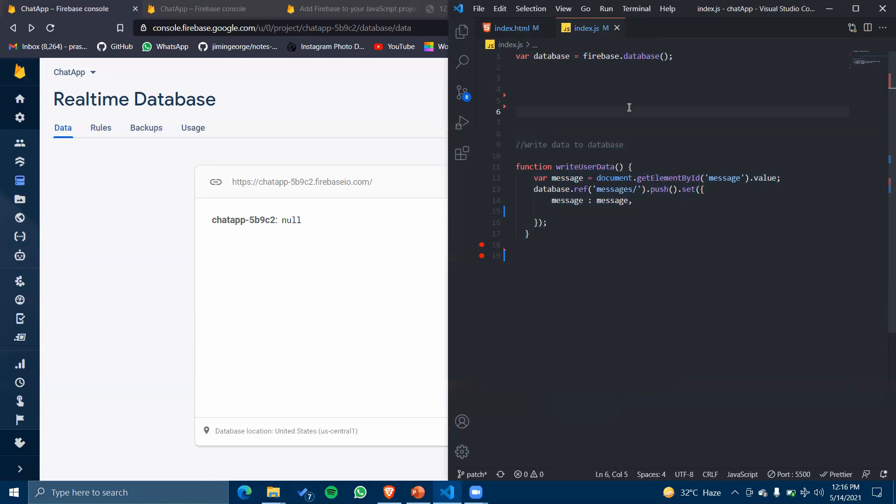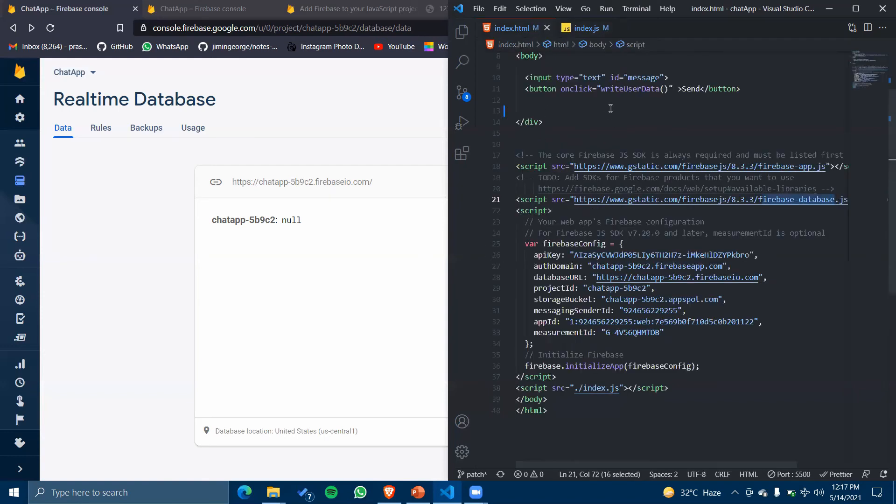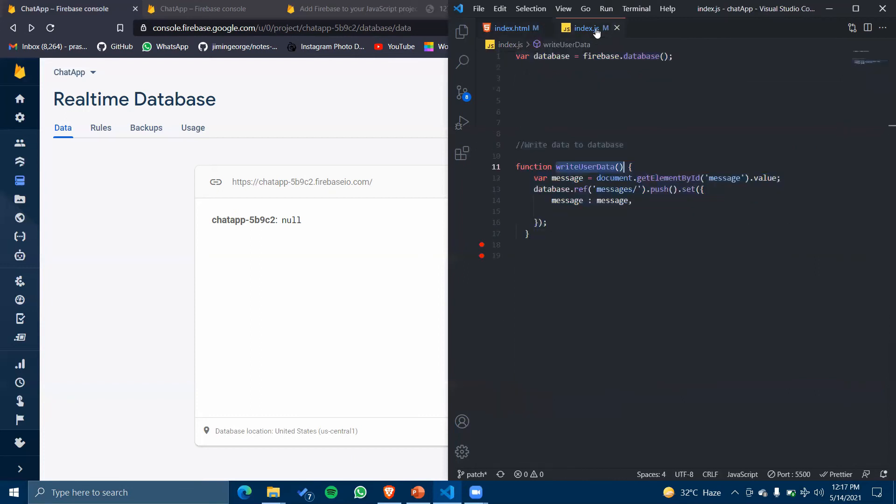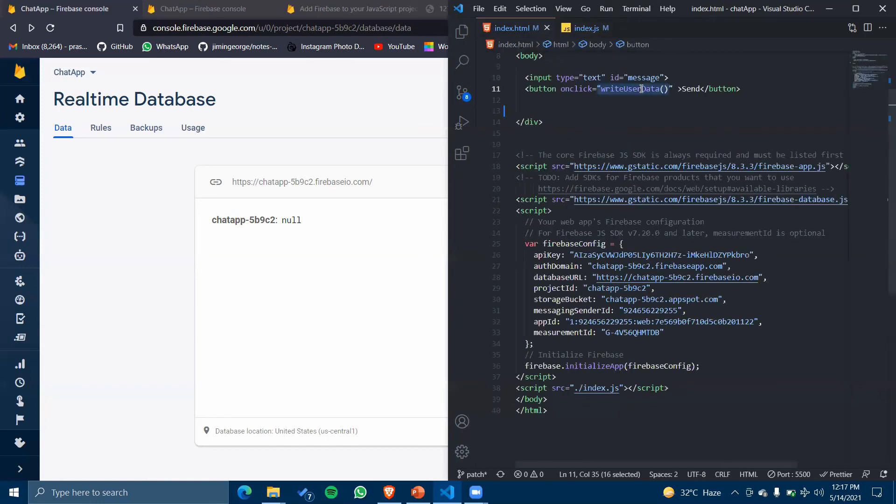I've written a user-defined function writeUserData which I have already declared in my HTML file. I have taken the value of my form which I have given the ID 'message'.